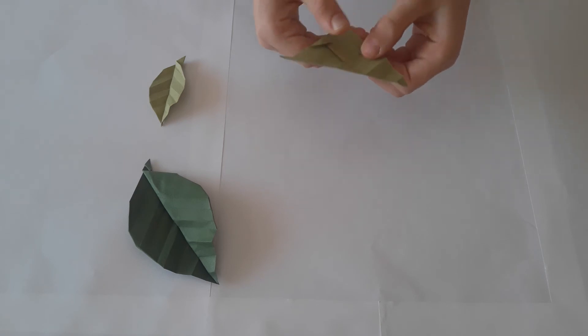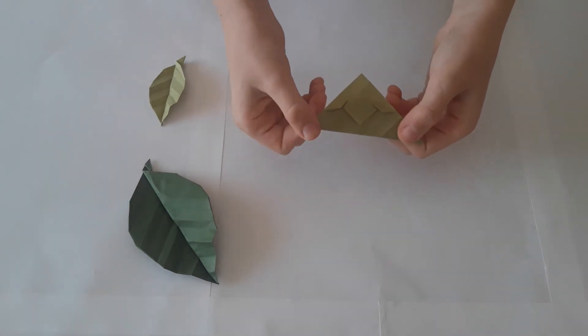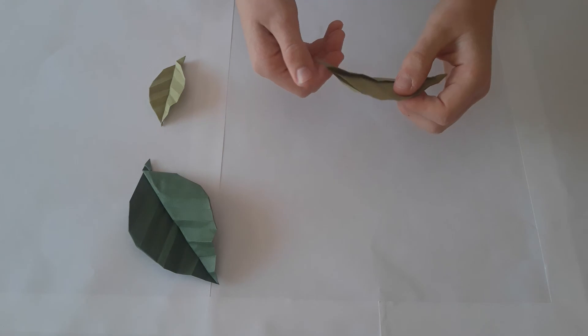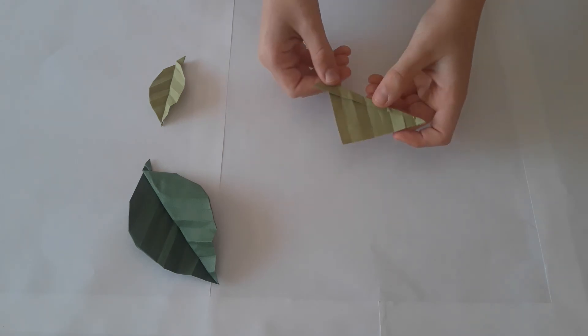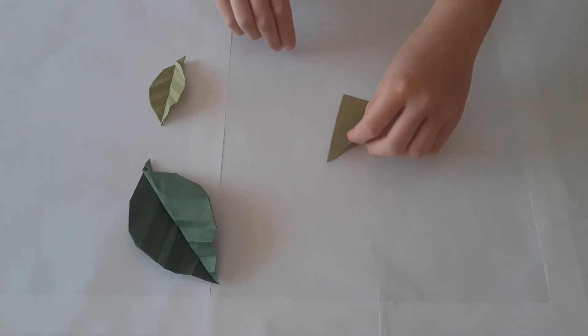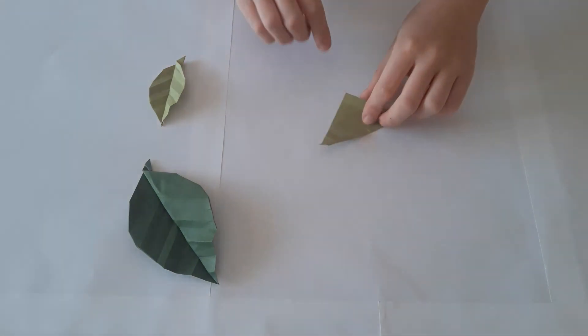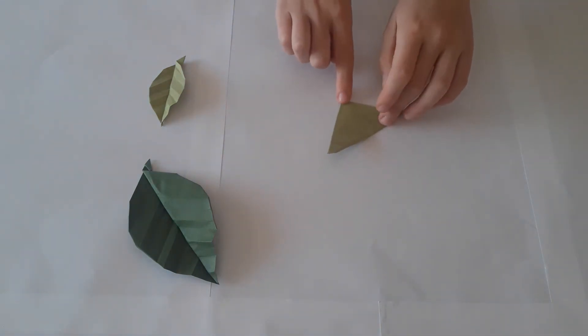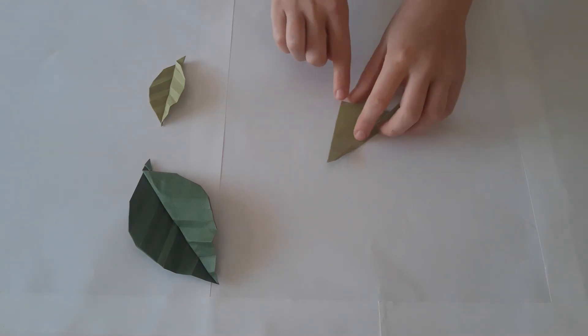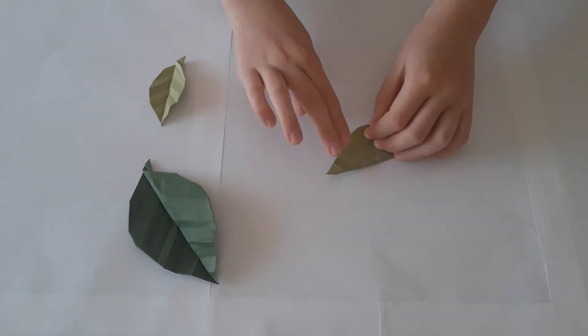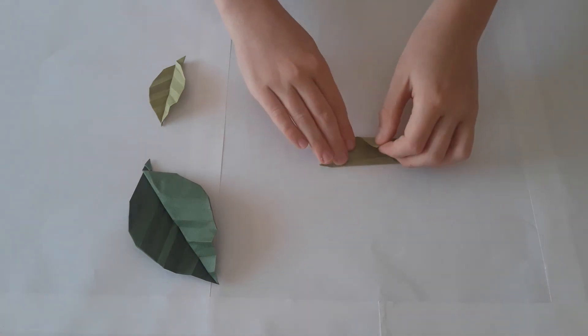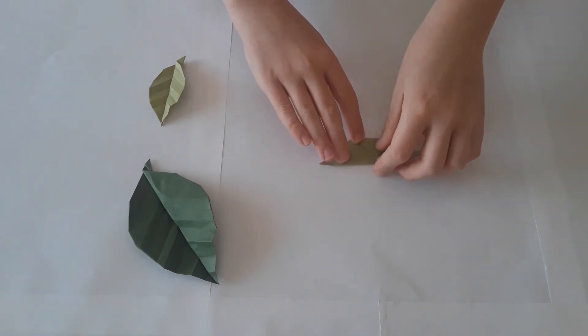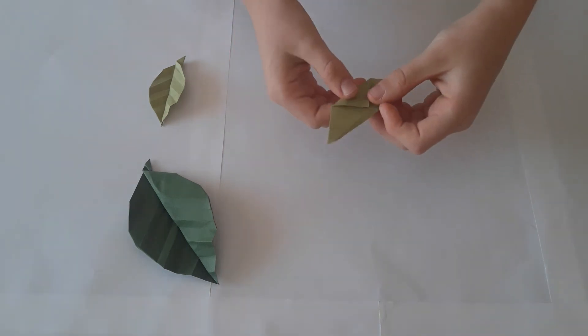The model will look like this. Turn the model over and once again fold up this point to the third crease again creating that square. Perfect.